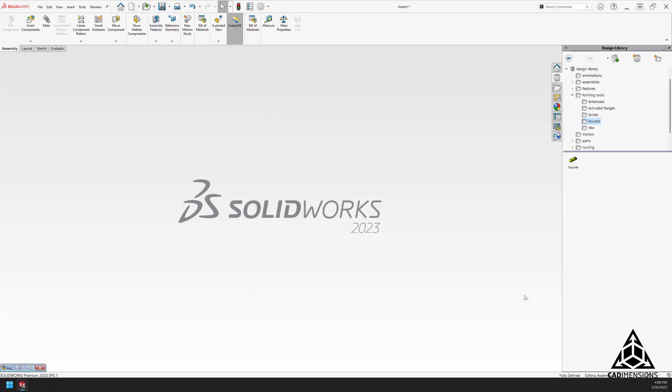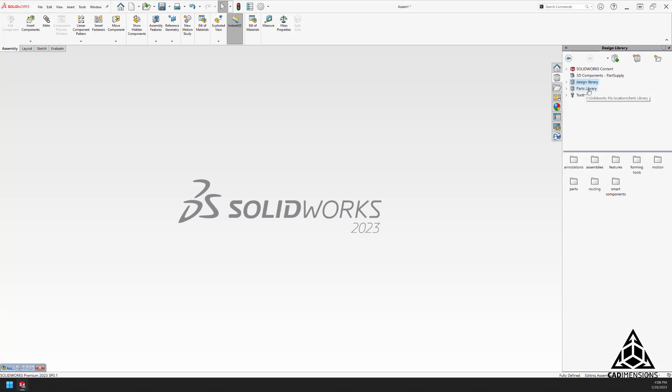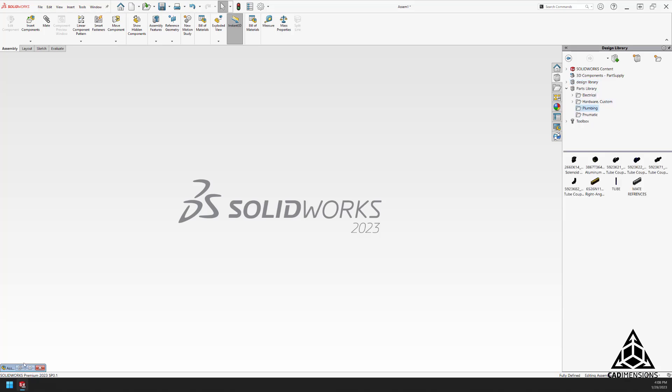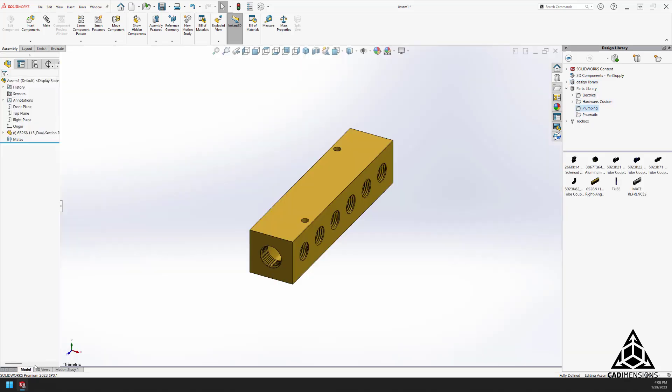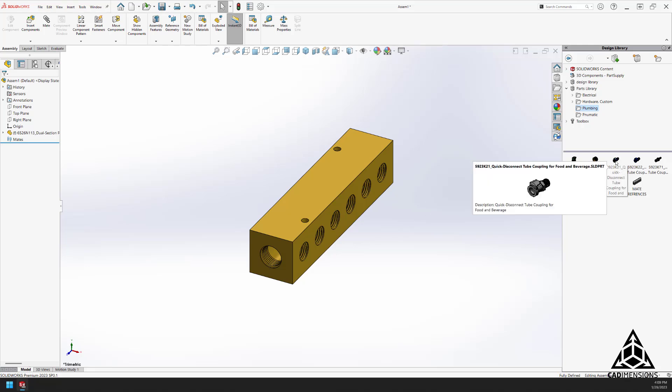We're going to choose the folder, and then when we come back up here we have a new design library titled Parts Library and you can see all our subfolders. So now for working inside the assembly environment, and you happen to have some pre-configured mate references on your parts.